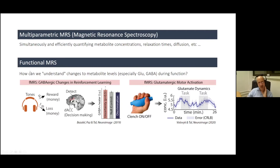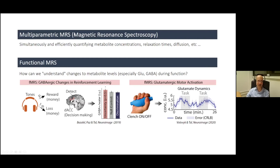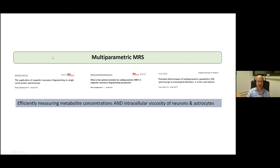The big question we focus on in the lab is trying to connect what we see in the spectrum to cognition or behavioral metrics. We have two chief avenues of research. One, which I'll be talking about today, is a method we call multi-parametric spectroscopy or spectroscopic fingerprinting. We also do work on functional spectroscopy — looking at changes in metabolite levels like glutamate and GABA during tasks such as reinforcement learning and motor activation — but that won't be the focus of today's talk.